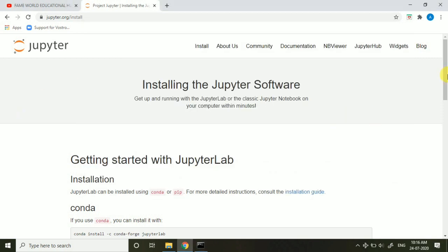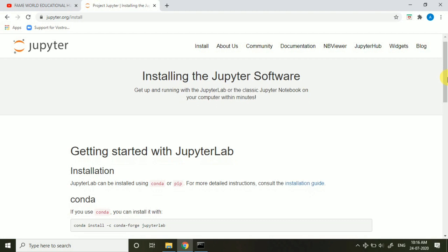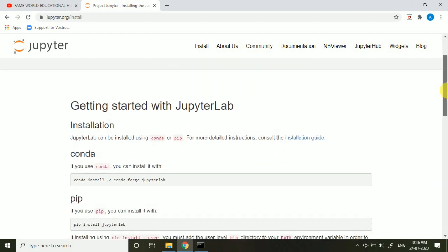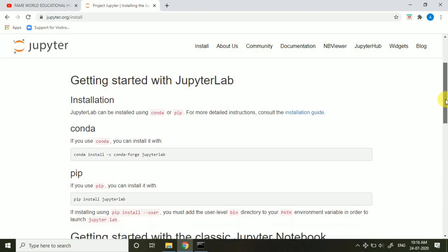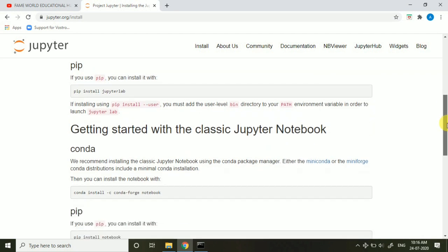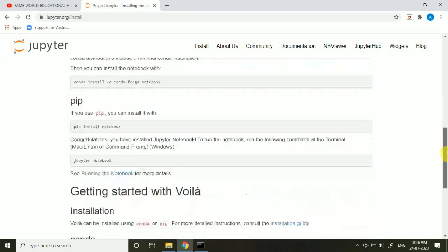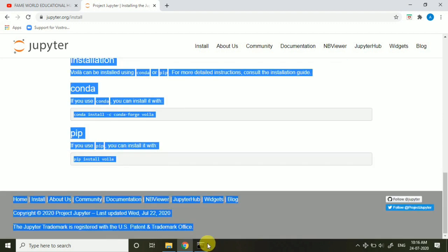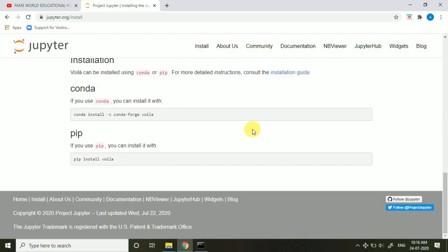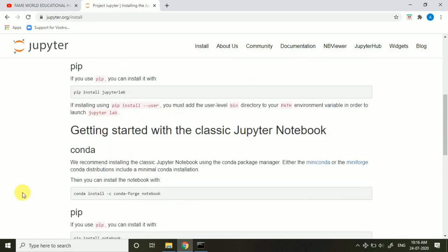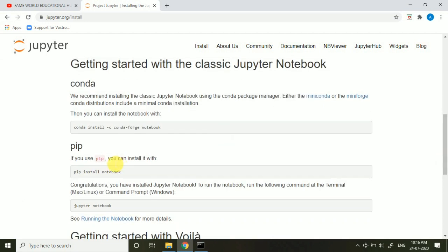Here you can see, I will recommend you to just surf this website and go through it for 15 to 20 minutes. It will be really helpful for you. So you can see this pip command is for JupyterLab and this is the command for installing Jupyter Notebook. So if you want to install Jupyter Notebook into your system, you just have to type pip install notebook.